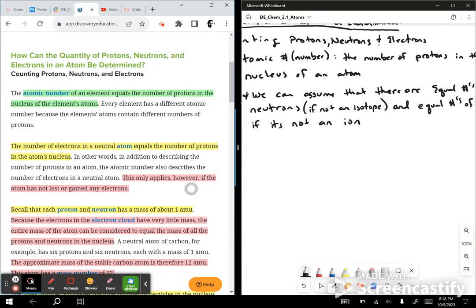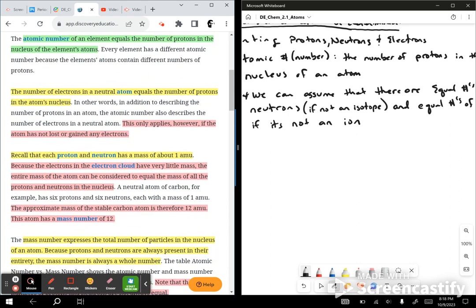Paragraph number two — please make sure you're reading this stuff, because you can see that I've already done a pre-read and marked what I want to discuss. There's a lot of stuff I know, so I'm not necessarily highlighting everything. You need to make sure to read everything. The number of electrons in a neutral atom equals the number of protons in the atom's nucleus.